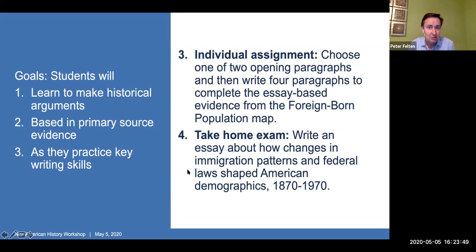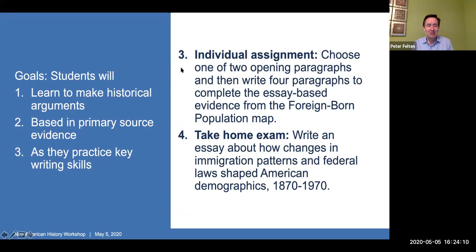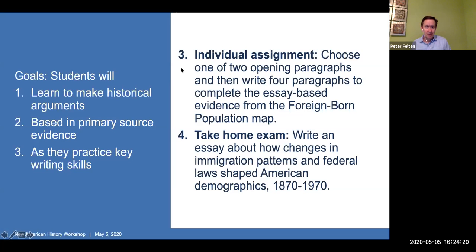We're going to shift in a minute into small groups to talk through how you might use some of these resources. But before we do that — are there any questions or suggestions or concerns related to this assignment in the chat or Q&A? It's not meant to be the perfect assignment or the only assignment, just a concrete illustration of a way I have adapted this kind of work into my own teaching. Let's pause for a minute and see if there are questions.